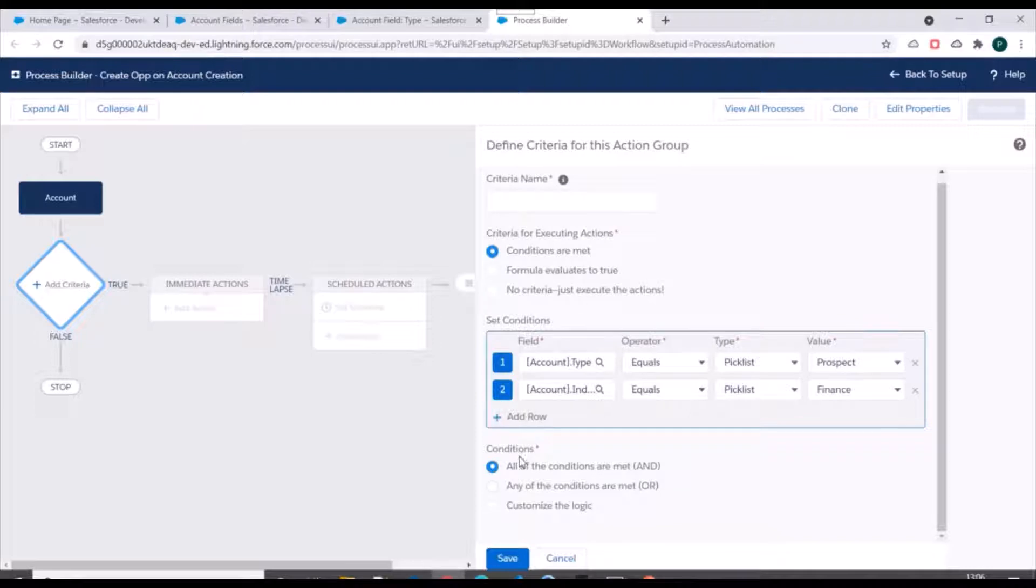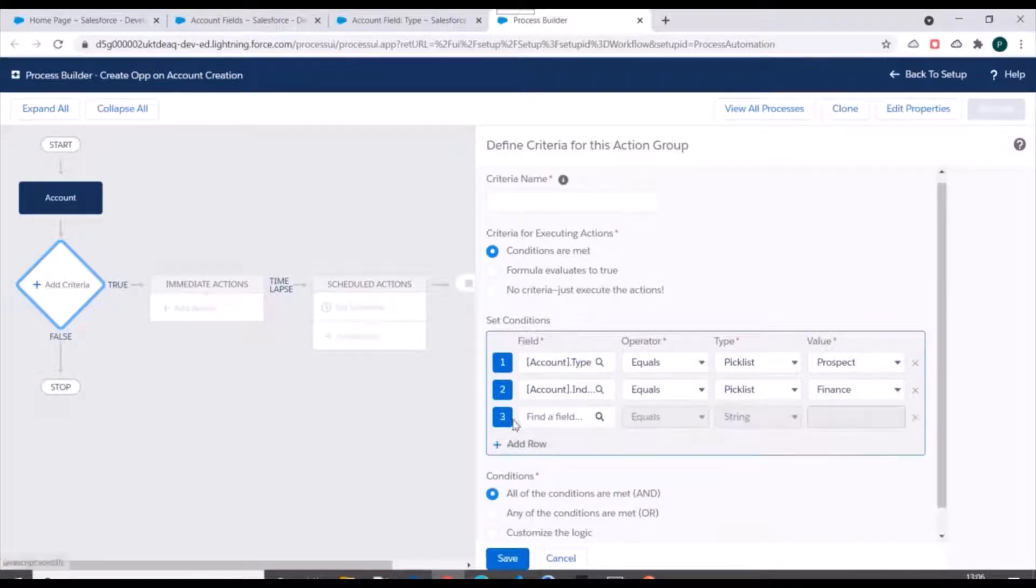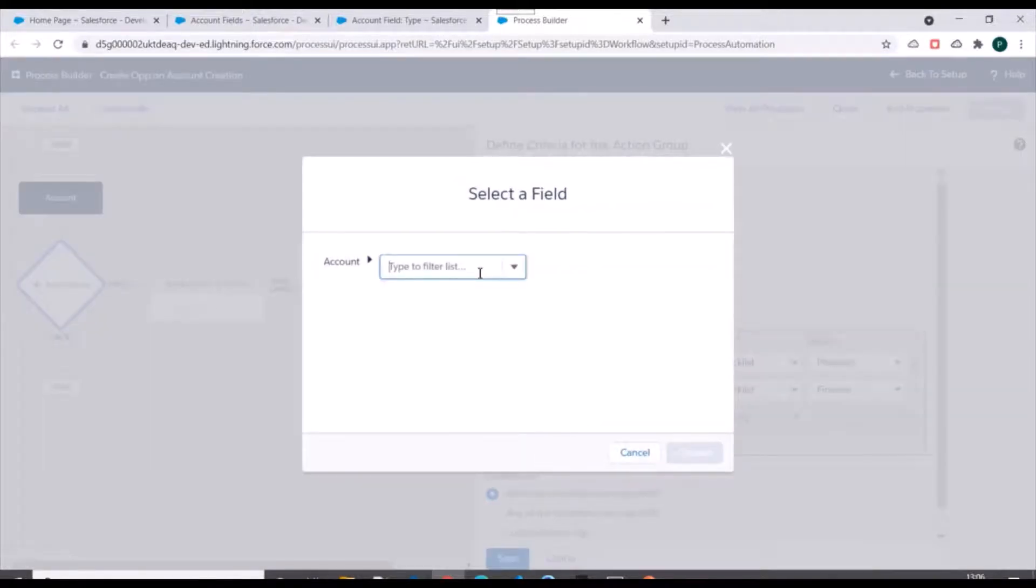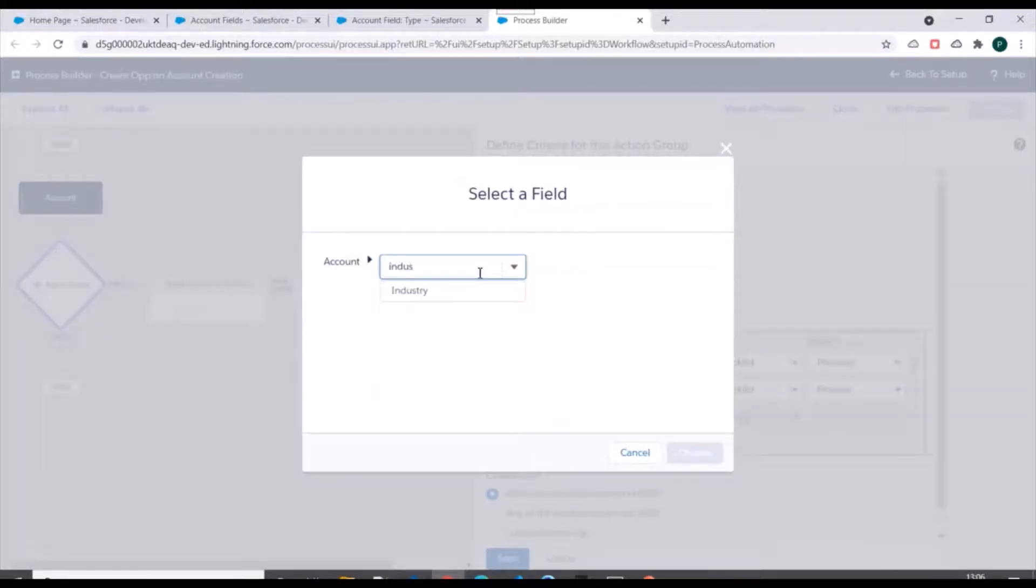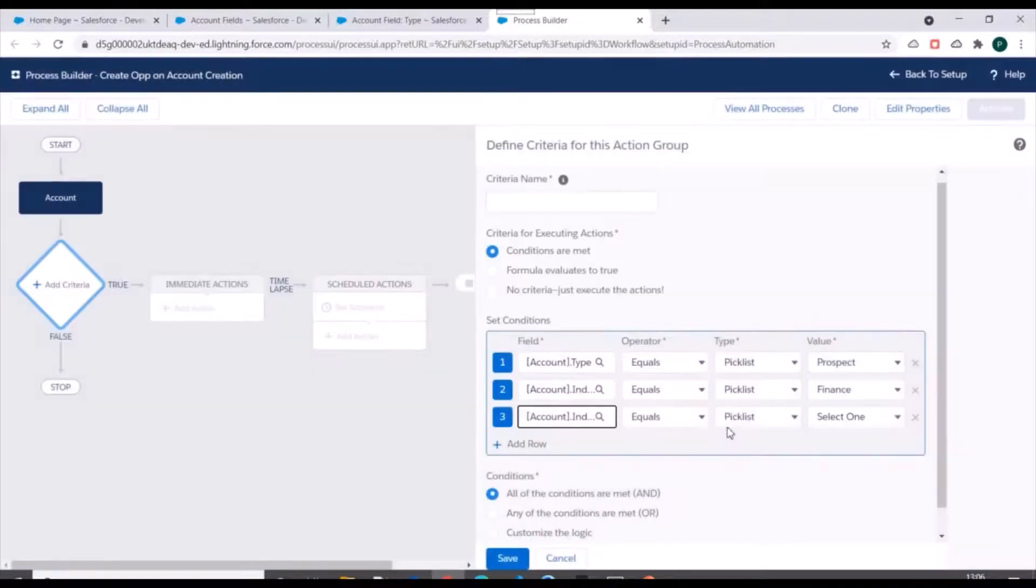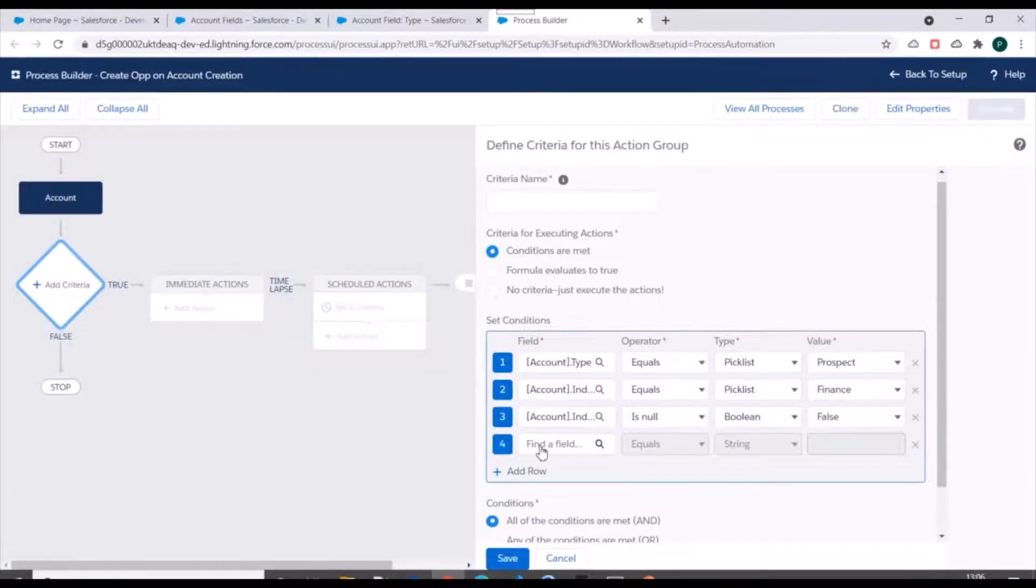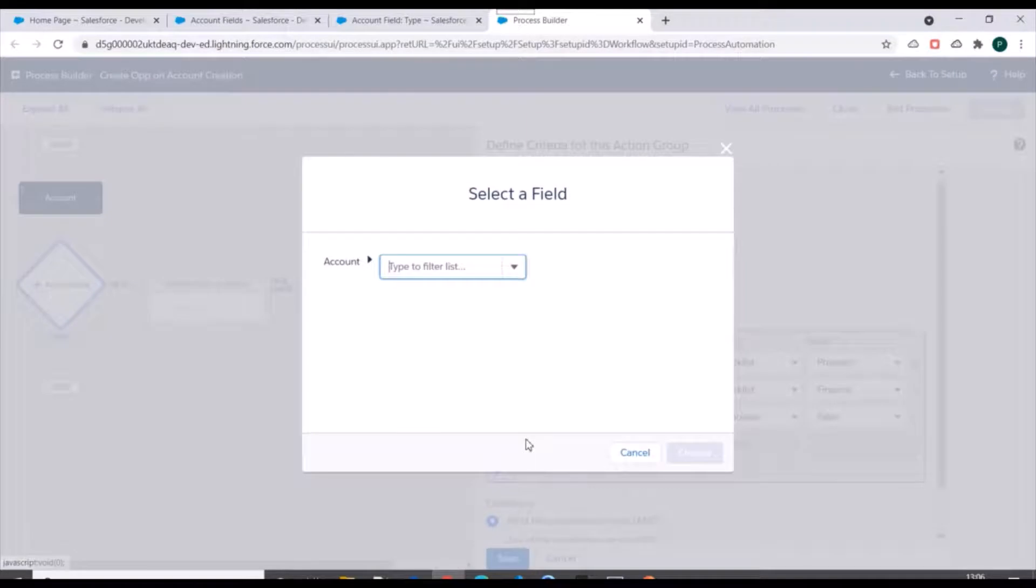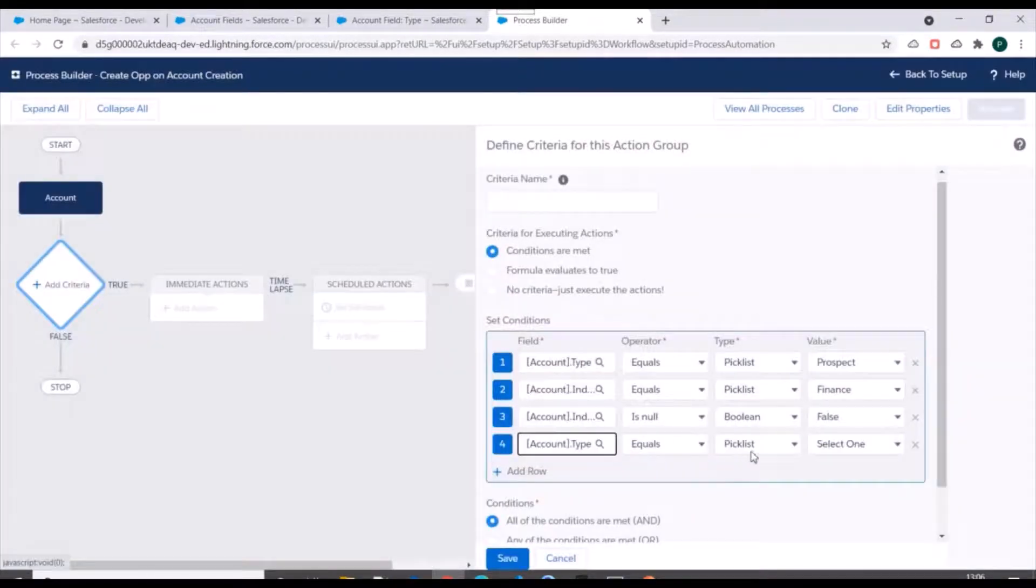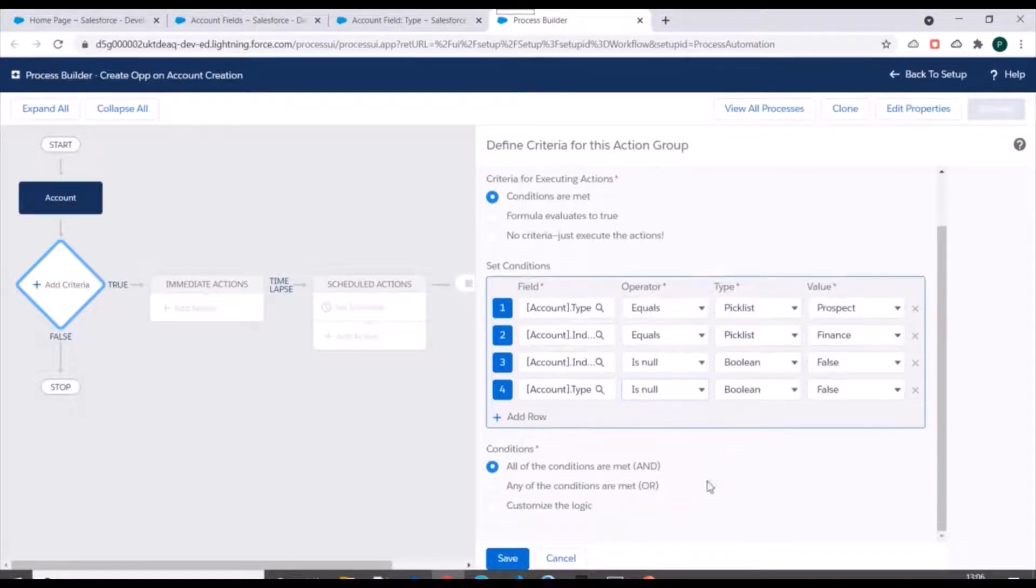And for conditions we'll specify 'all of the conditions are met'. We can also add null check if required. So we'll add it for industry - is null false. And we'll add it for type also - so account type is null false. We'll save this criteria.